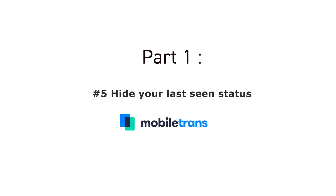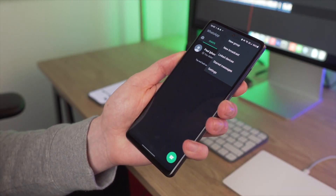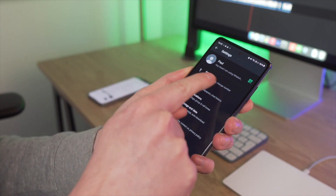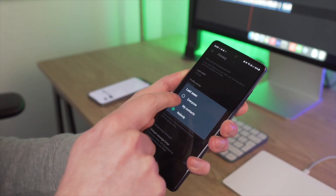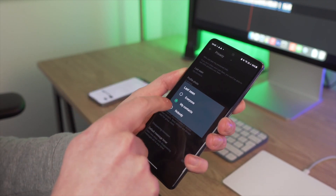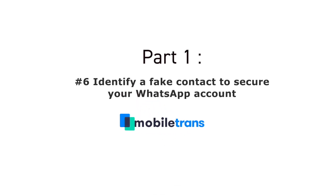The next tip is to hide your Last Seen status — something I have off all the time because I don't want people knowing when I was last online. If you want that same privacy, here is exactly how to do it: click the three dots at the top right corner, click on Settings, then tap on the Account option. Next, click on the Privacy option, then click on 'Last Seen,' and finally select the 'Nobody' option to hide your last seen status from everybody.